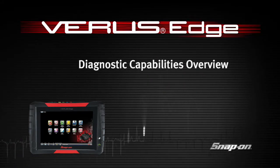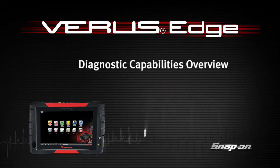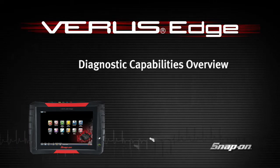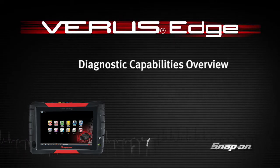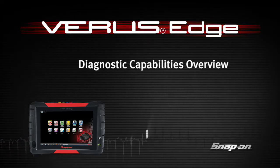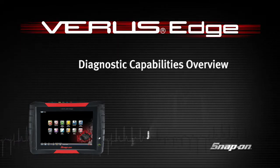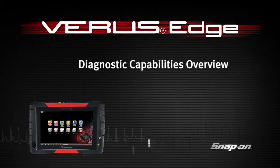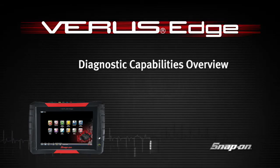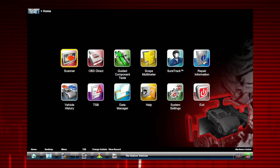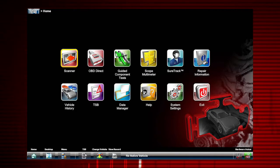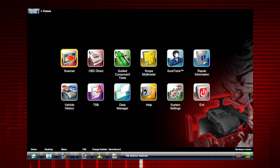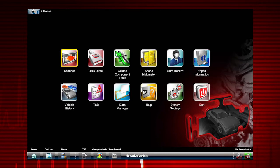Welcome to Snap-on Training Solutions. This module is designed to help you get the most out of your VerusEdge diagnostic tool and covers the home screen icons and operations. Let's go over all the home screen selections. Everything within the diagnostic application starts from here.